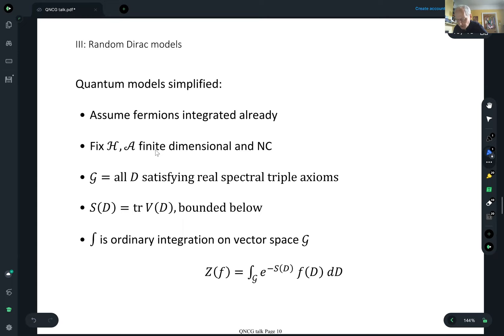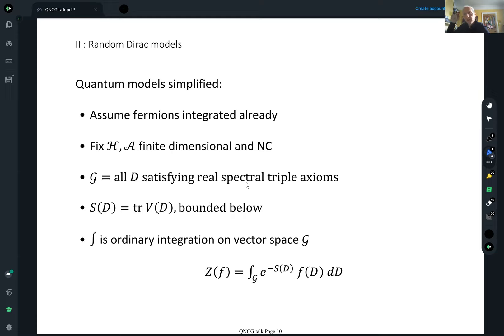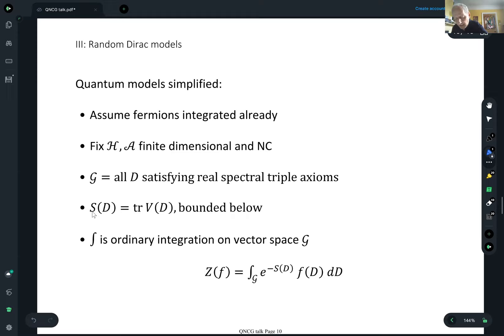I'm going to simplify the space G of geometries by saying it's all Dirac operators satisfying the axioms of the real spectral triple. That does mean we don't focus on a particular dimension d and we don't have the Hochschild condition. Our models will probably contain things of different dimensions all in the same model, with no guarantee you'll be homing in on a particular dimension. The action is trace of some function of D, which guarantees it's spectral — invariant under the spectrum of D — and it should be bounded below so that integration of e^{-S(D)} converges. So I've got ordinary integration on a finite-dimensional vector space of a convergent integral.